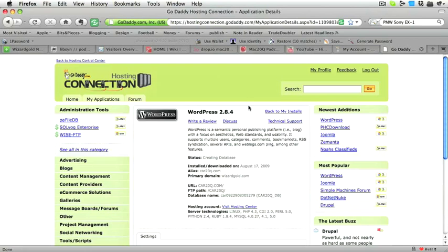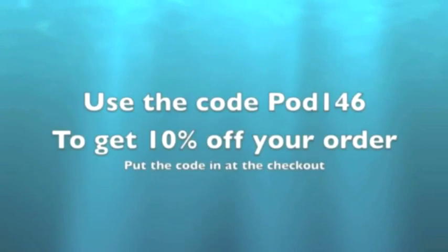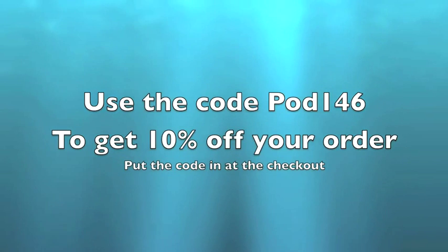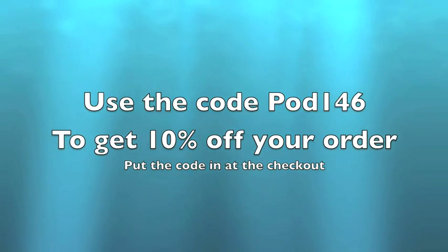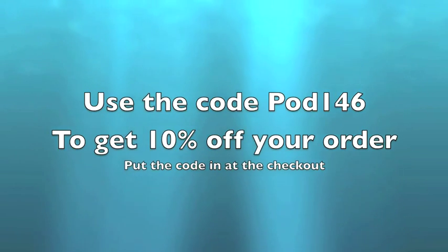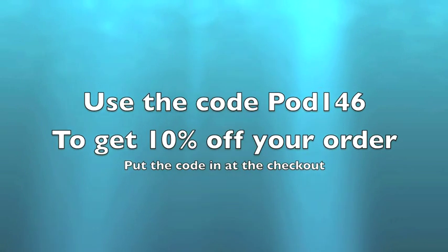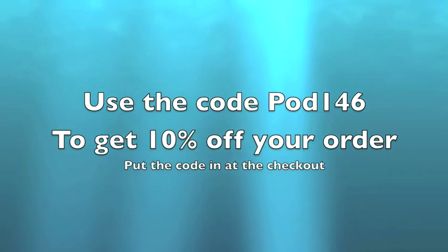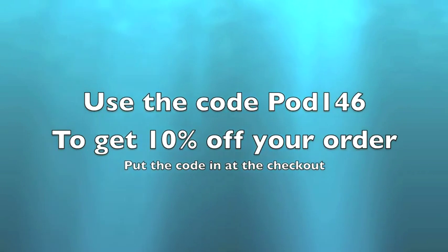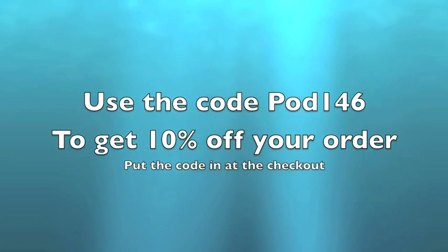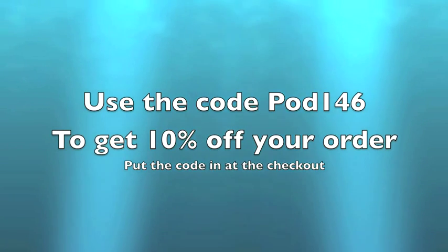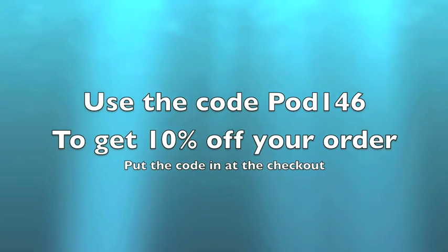So please use the code POD146 if you'd like to get 10% discount when you're going to set up your own domain name and hosting through GoDaddy.com. I've been using it for about four years now, and I'm totally happy with it. In the next video, I'm going to show you how to take this basic setup of WordPress and to make it into something a little bit more interesting.